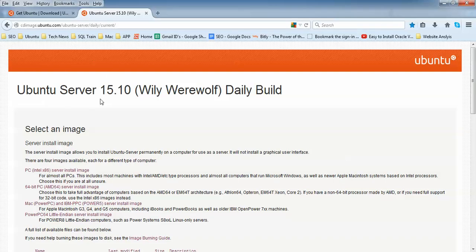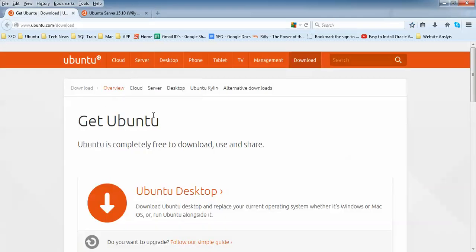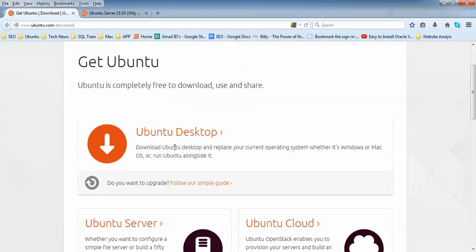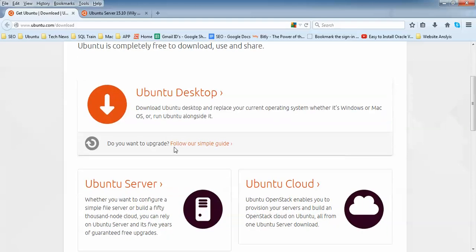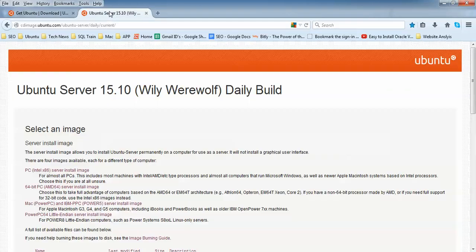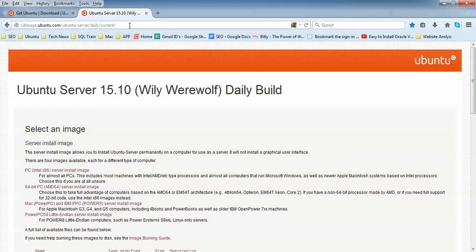So let us begin. This is the Ubuntu server website 15.04. You can see where you can download Ubuntu Server. You need to click here. You will find all these links in my description so you can copy and paste.